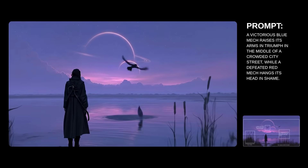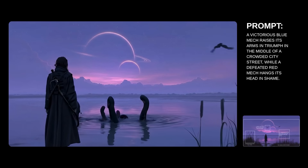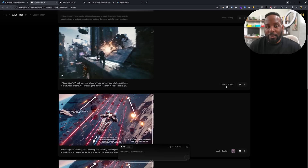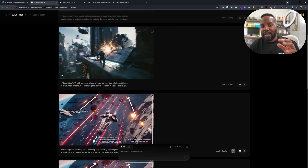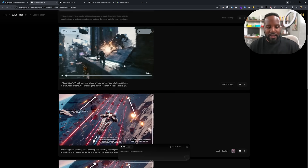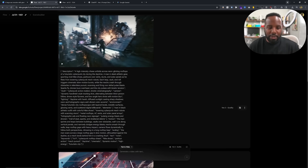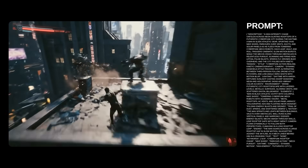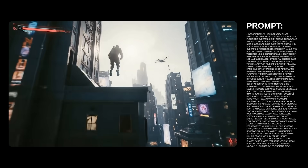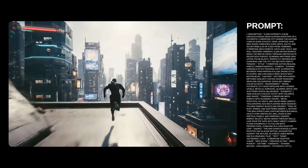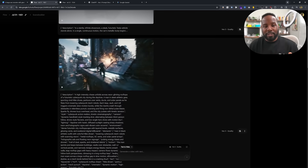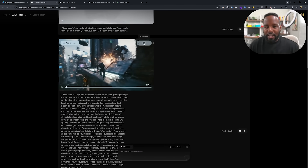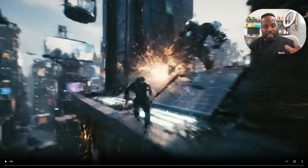The next super awesome technique I want to show you is using a JSON-style prompt for VO3. It's a much lengthier prompt than what we're normally used to, and it turns out that VO3 prefers this kind of format because it's much more structured, much lengthier, and gives it a lot more information to understand what type of scene we're trying to create. Let's take a look at how this cyberpunk chase scene comes out given this JSON-style prompt.